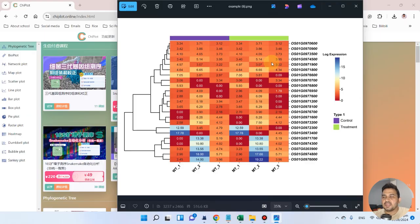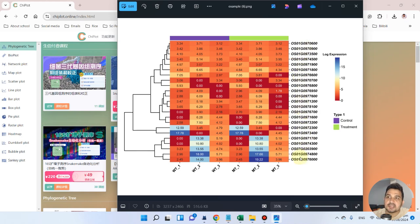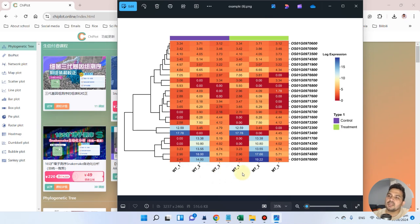Welcome to another video tutorial. In this video I will show you how we can draw a heat map using the gplot website. This heat map is really attractive and can be used for quality publication purposes. On the y-axis we have the gene names, and on the x-axis we have the names of samples — three samples from wild type and three samples from mutant type.